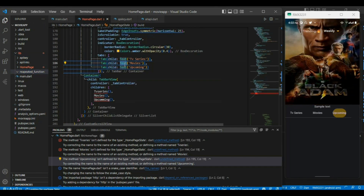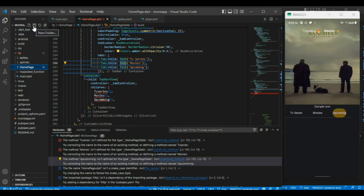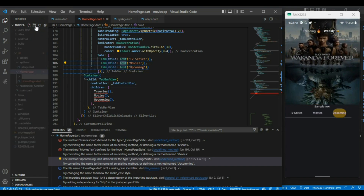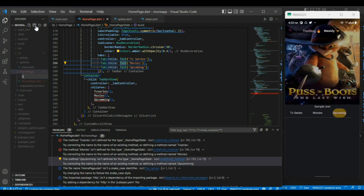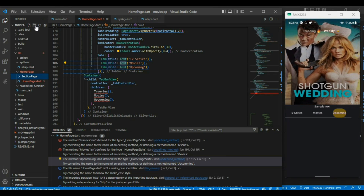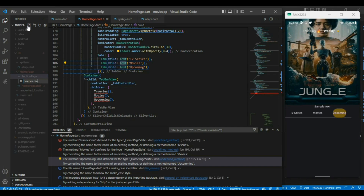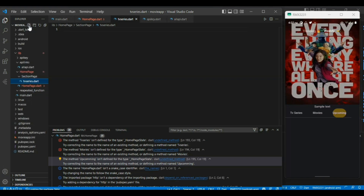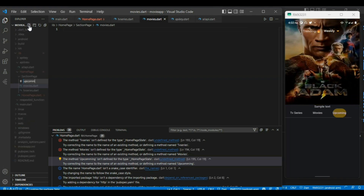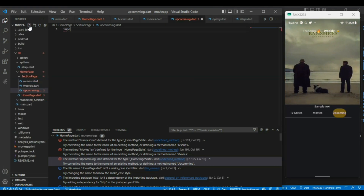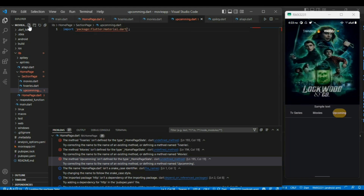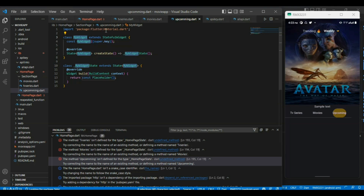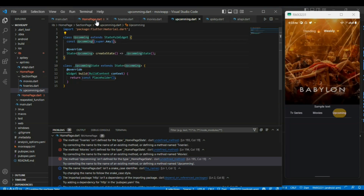Our TV series, movie, and upcoming widgets aren't defined yet, so we have to start. Let me create one separate folder for each — TV series, movies, and upcoming — so that the file structure will remain clean. I have created a new folder called 'section_page', and inside it I am going to create tv_series.dart, movies.dart, and upcoming.dart.